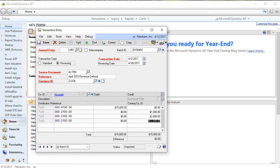This tweak works in the GL Transaction Entry window. It also works in Payables, Purchasing, Receivables, and Sales Transaction Entry.